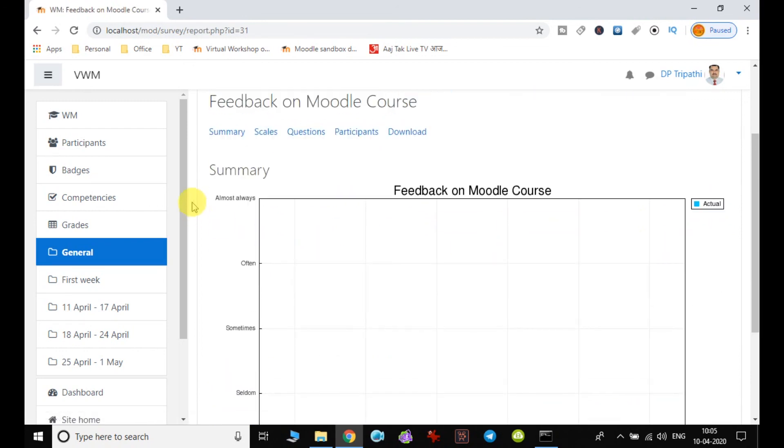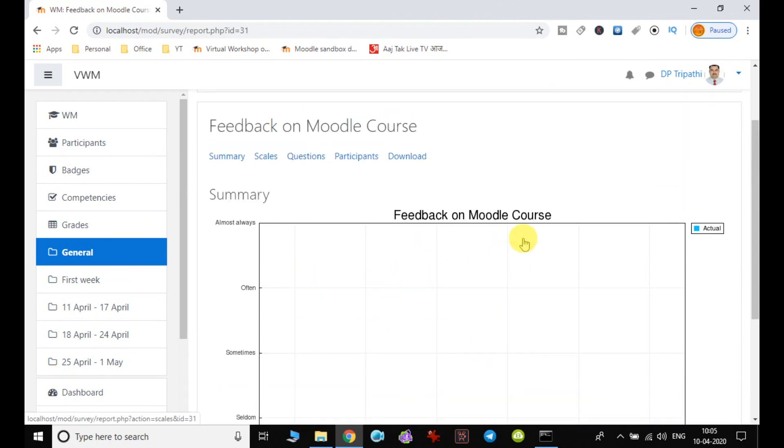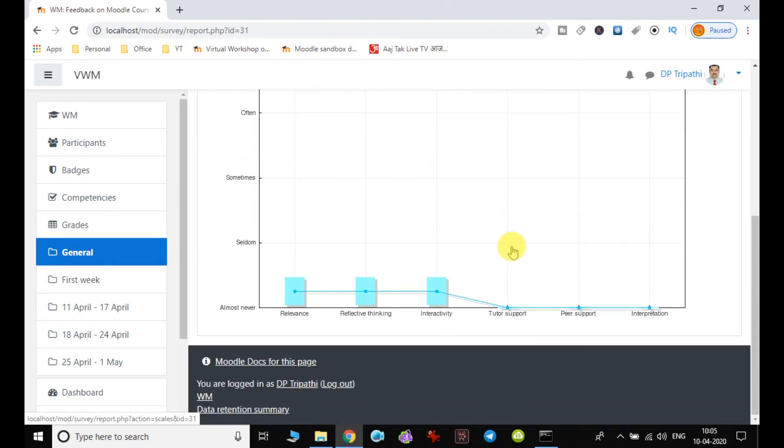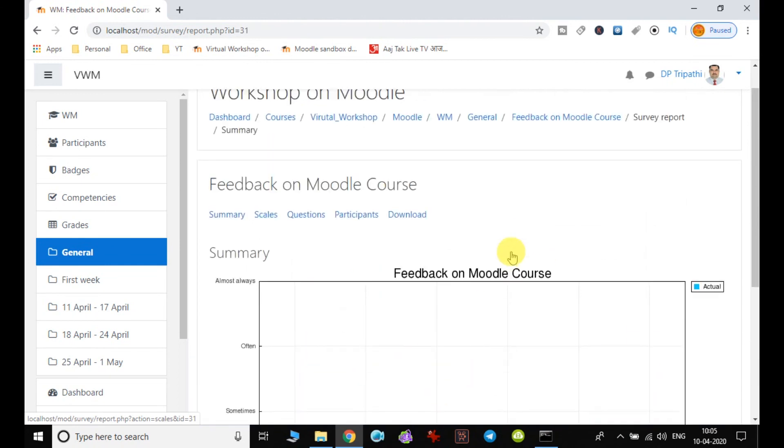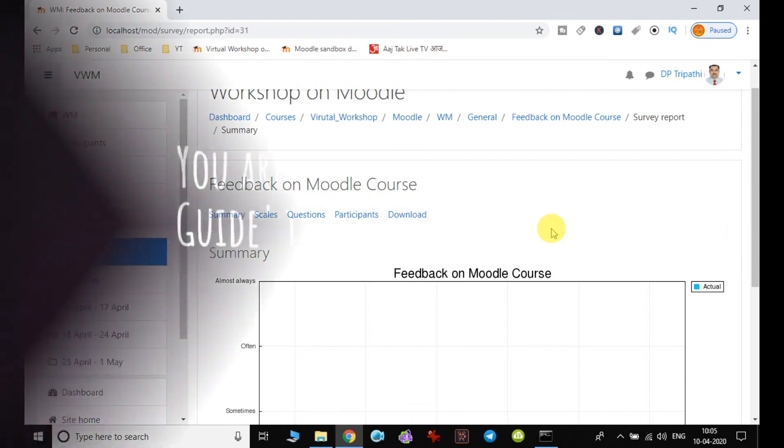You can see the summary of this feedback on Moodle course. If more than one user has submitted the feedback, you will be getting the summary accordingly. So this is the process of adding the survey to the course or creating the feedback. In next video we will see some other activity, how we can add for making the course more interactive and also to collect the feedback of users on different activities. Thank you for watching this video. Let's see in next video.